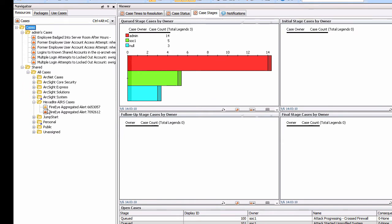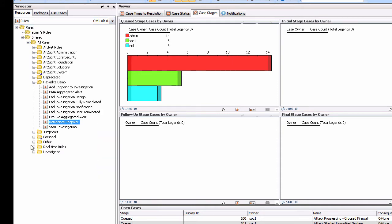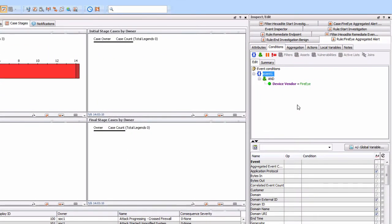We can see a case here that talks about a FireEye aggregated alert. What's actually driving this? We're seeing a number of events being triggered by FireEye events that give us an understanding of what's actually occurring. In this particular case, it's been triggered by this FireEye aggregated alert correlation. We can look at the conditions - it's very simple. In a real production environment we wouldn't use just a device vendor filter of FireEye, but from a demonstration point of view, we can see what's going on.